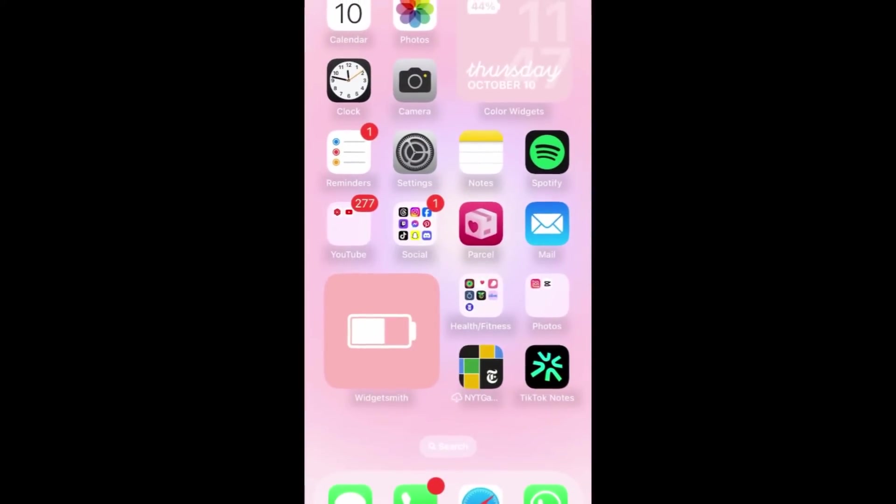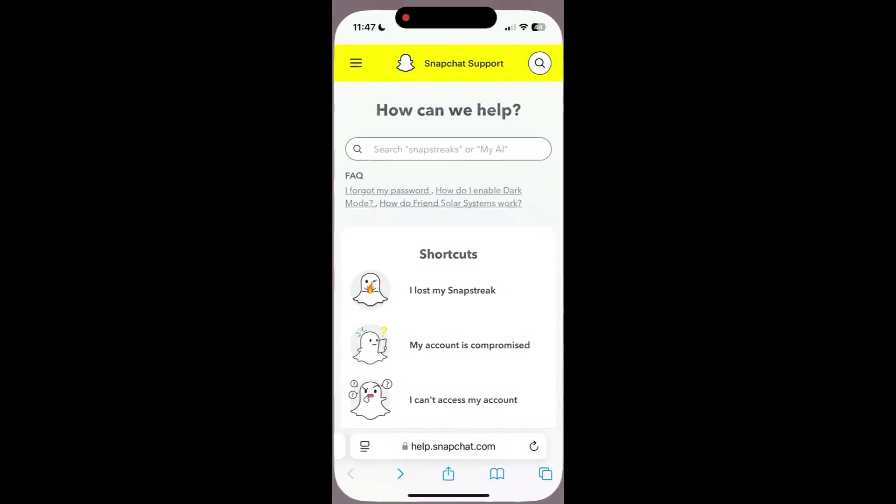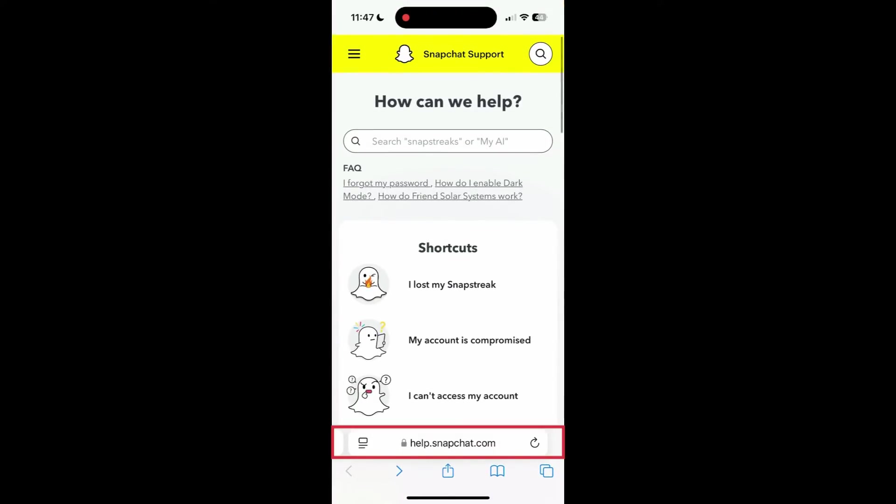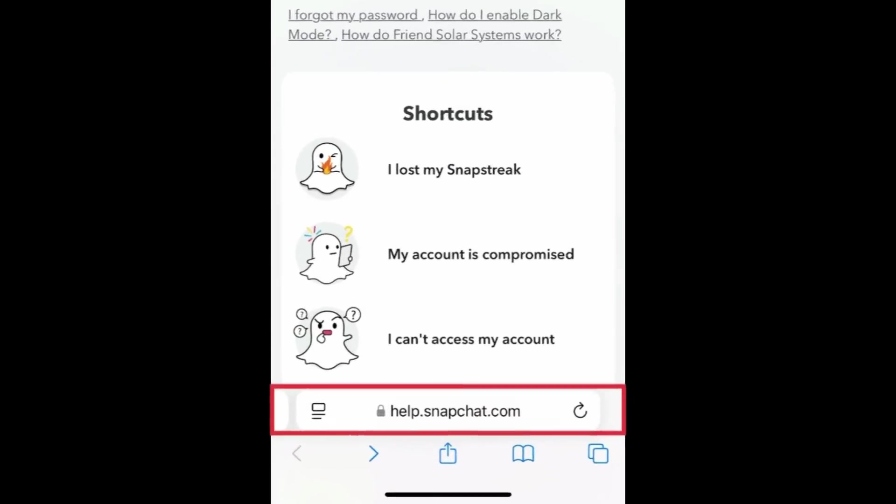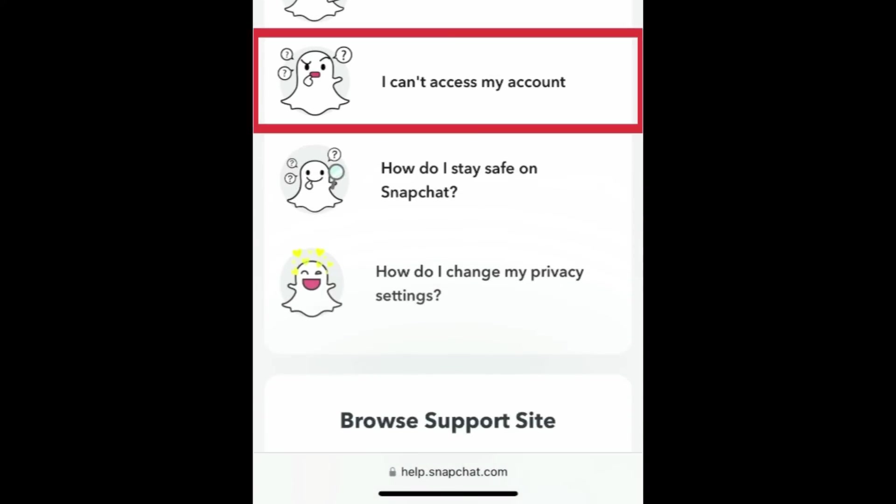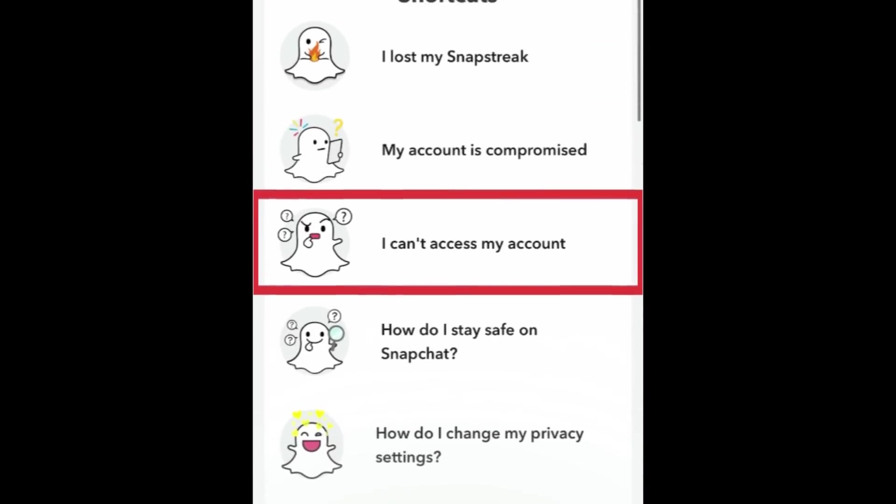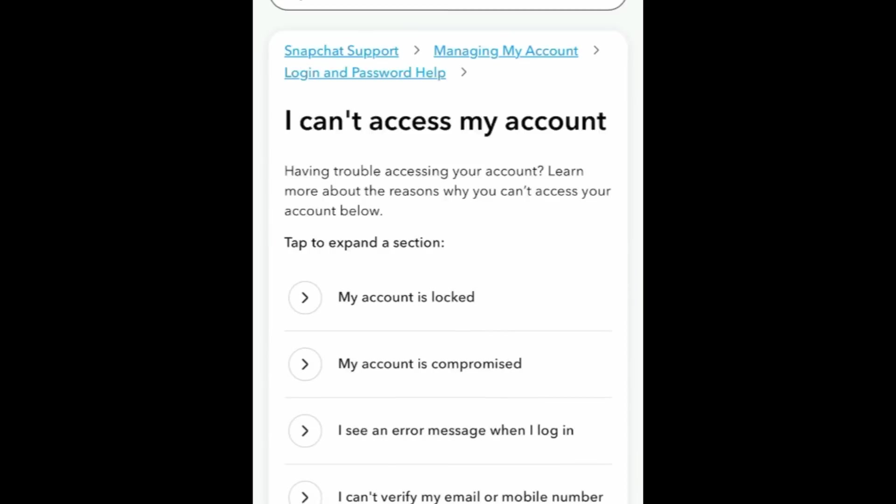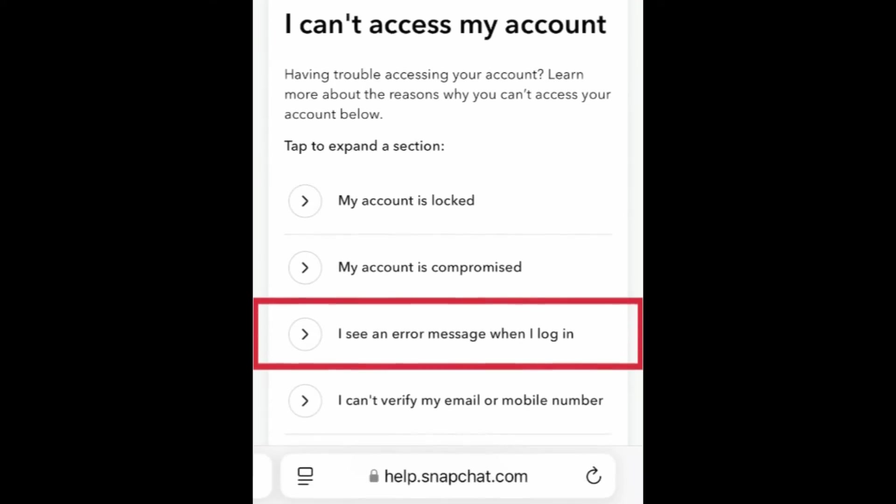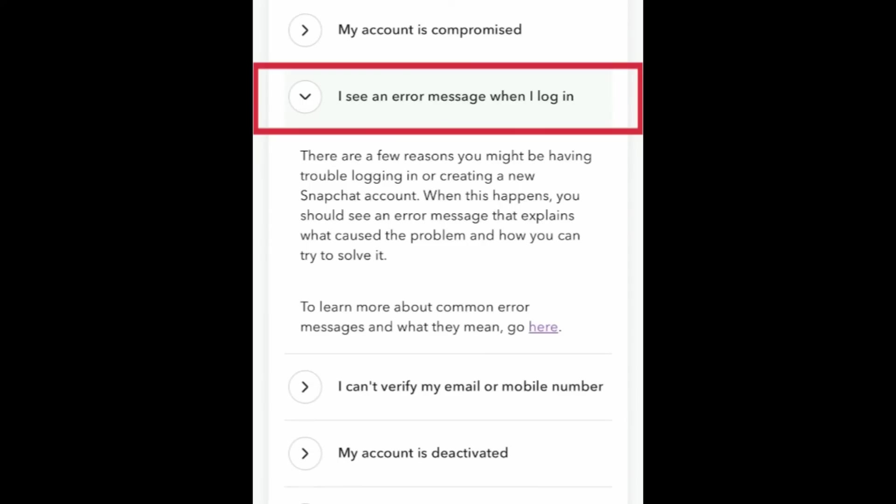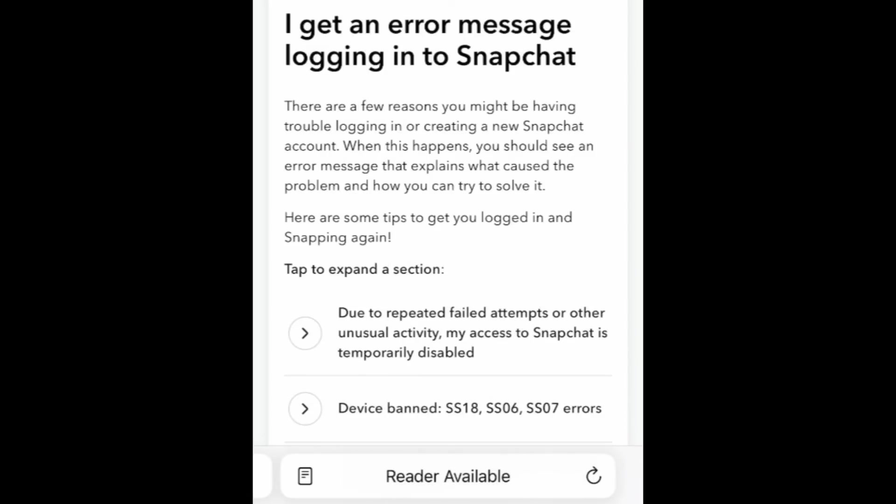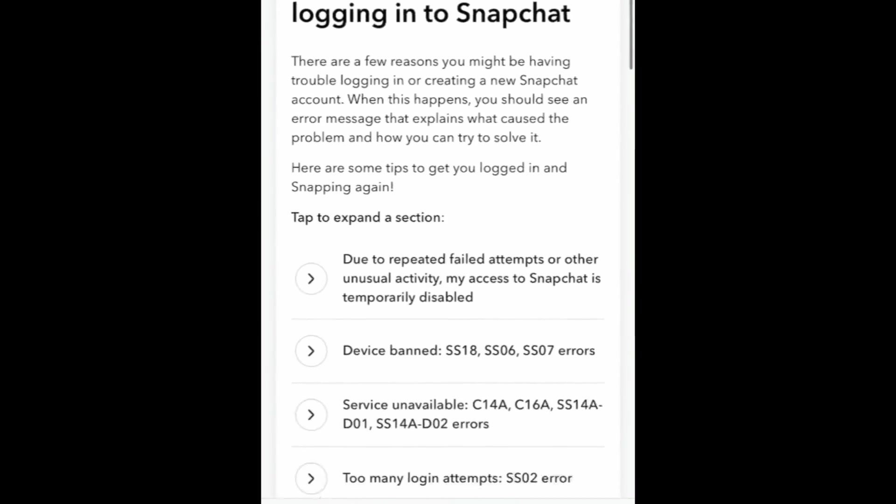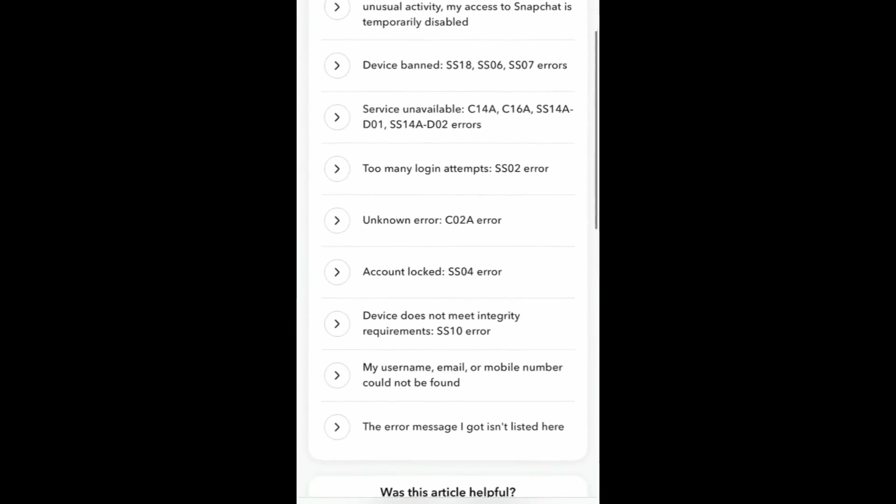If you're still having trouble logging in after trying all of these tips, you can get in touch with Snapchat support at help.snapchat.com. Select I can't access my account, then tap I see an error message when I log in. Tap here in the bottom of the section, then look for the specific error message you're getting and tap it to see more details and suggestions of how to fix it.